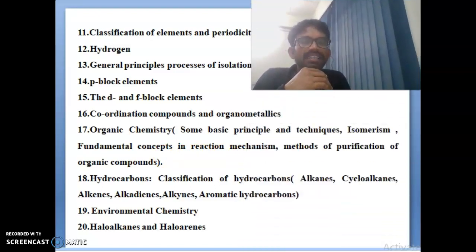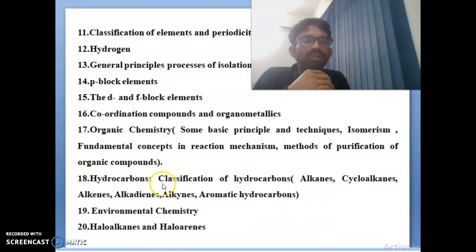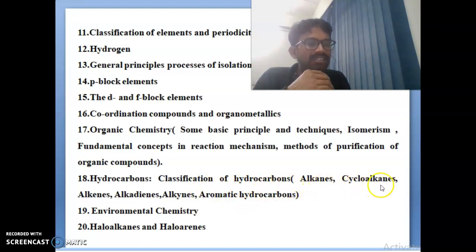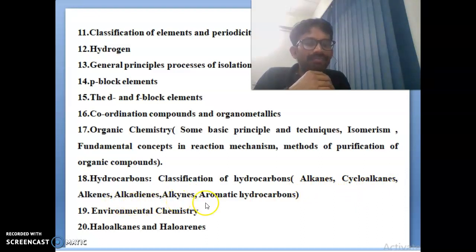What is isomerism, types of isomerism, some fundamental concepts in reaction mechanism, and methods of purification of organic compounds. Eighteenth topic is also very important: hydrocarbons. They will ask specifically about classification of hydrocarbons, alkynes, cycloalkanes, alkenes, aldehydes, alines, and aromatic hydrocarbons.